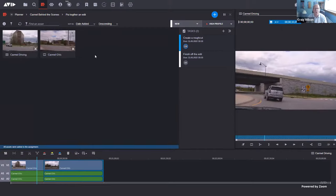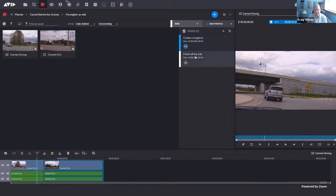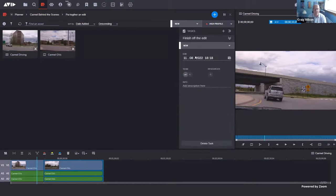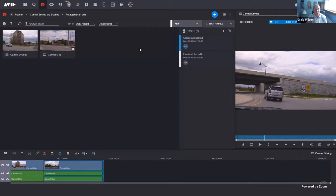I want to begin to hand this off to Michael now. I'll quickly save this sequence and then drag and drop it into the container so Michael knows it's directly available for him. Because I also created a task and assigned it to him, he should have received a notification. Michael, I'll hand it over to you.